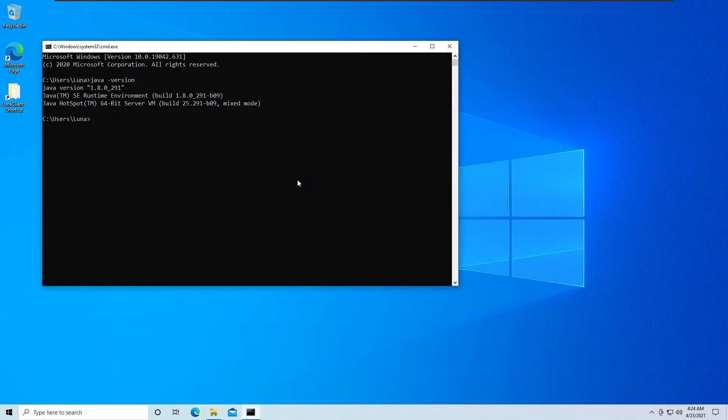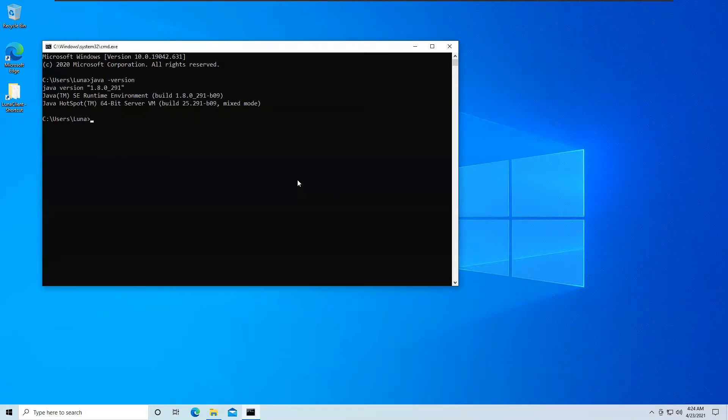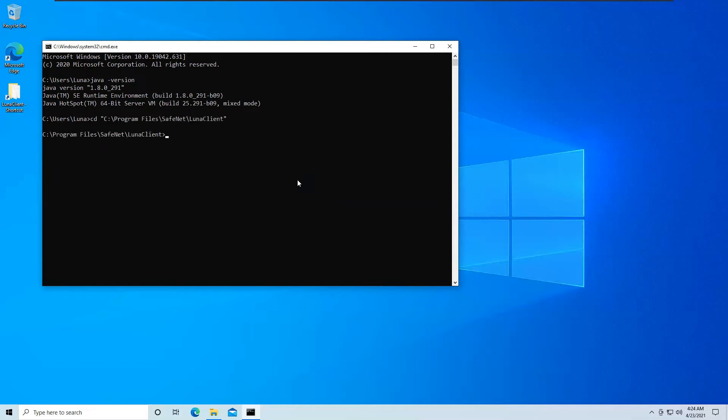Now you should also have installed Luna Client and configured it properly. To ensure if you have configured Luna Client properly, just go to the Luna Client folder. That should be C Program Files SafeNet Luna Client and type the command vtl space verify.